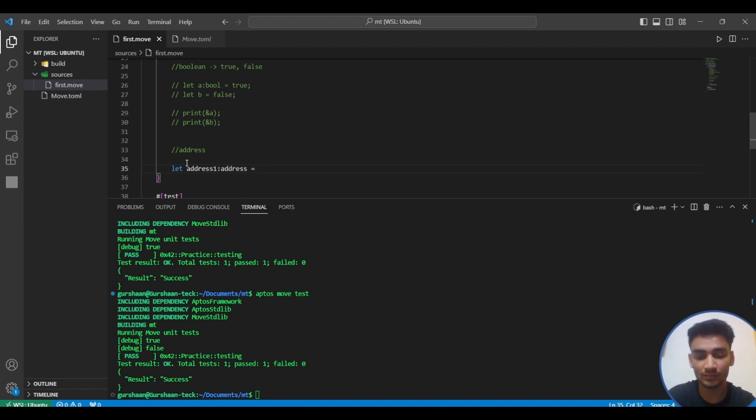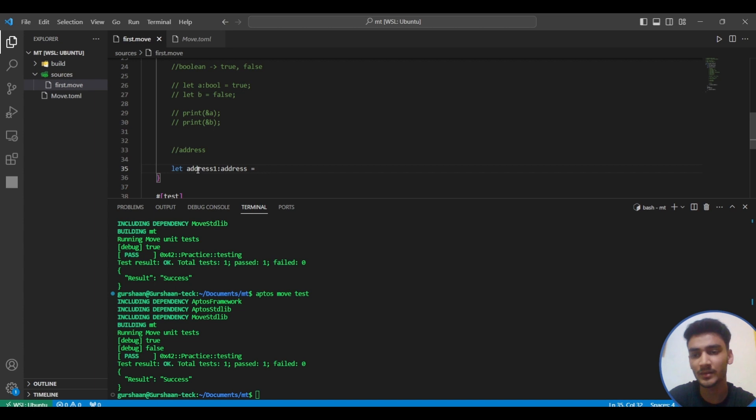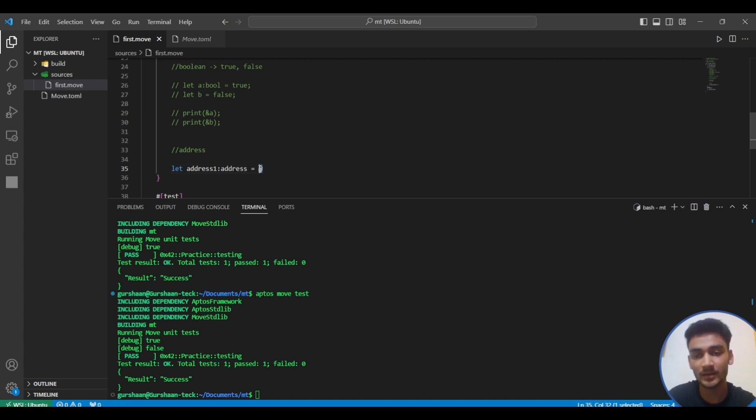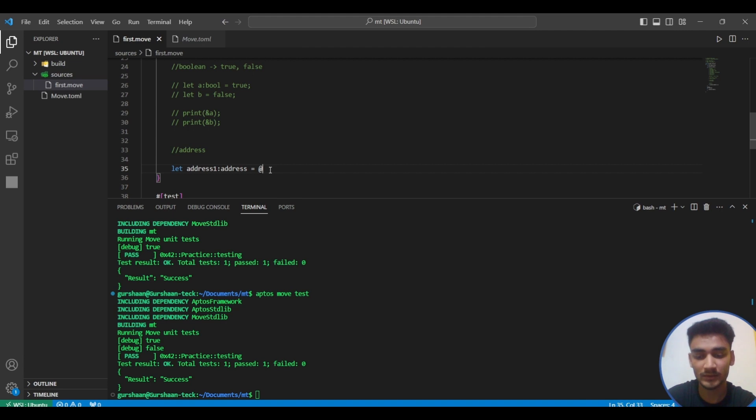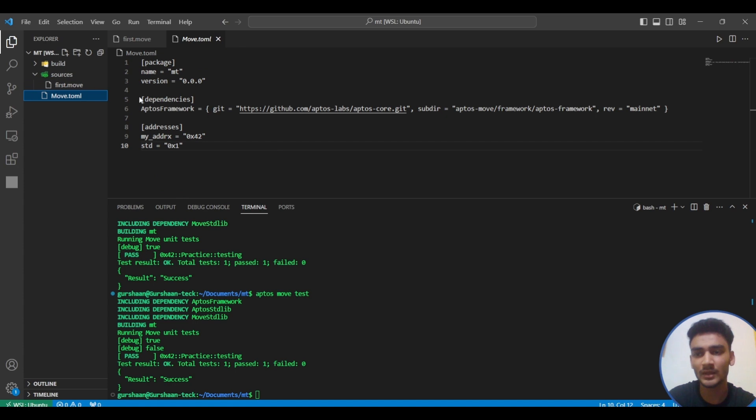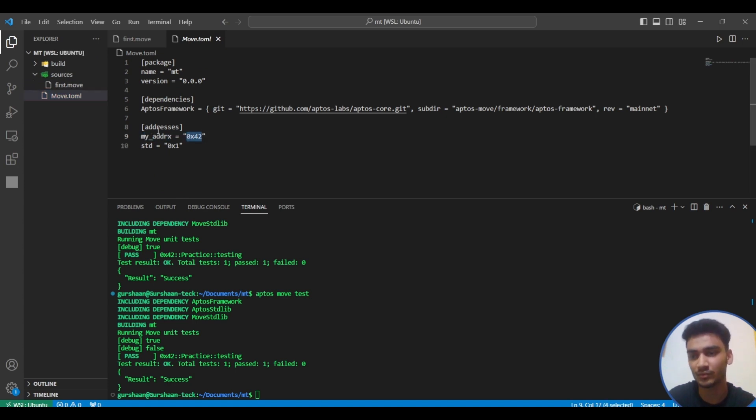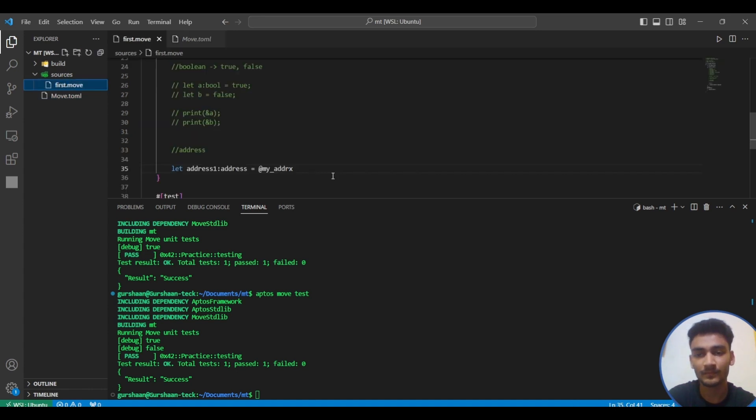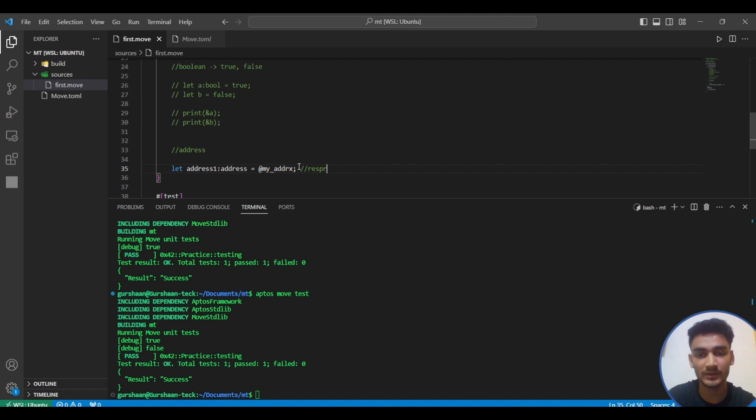There are two things we have to see. First of all, for representing address we always write this at-the-rate symbol and then the name of the address or the numerical value of the address. Let's first write the name of the address. Let's use this my address from the Move.toml file, which is my address, which is 0x42. So here we are representing using named address.